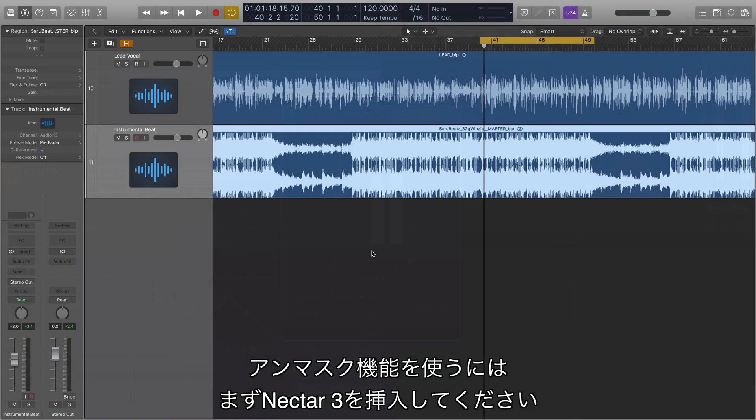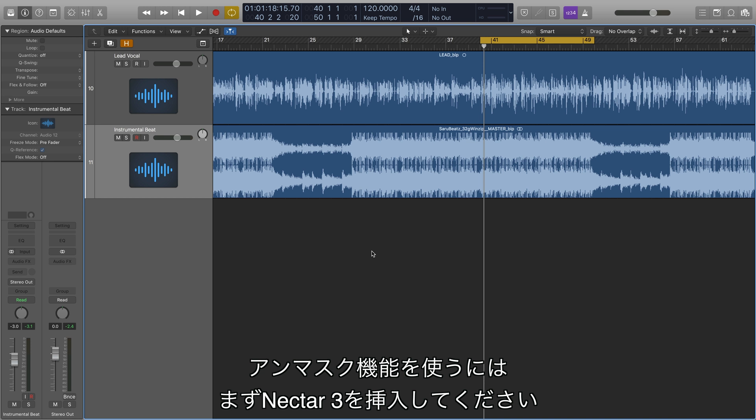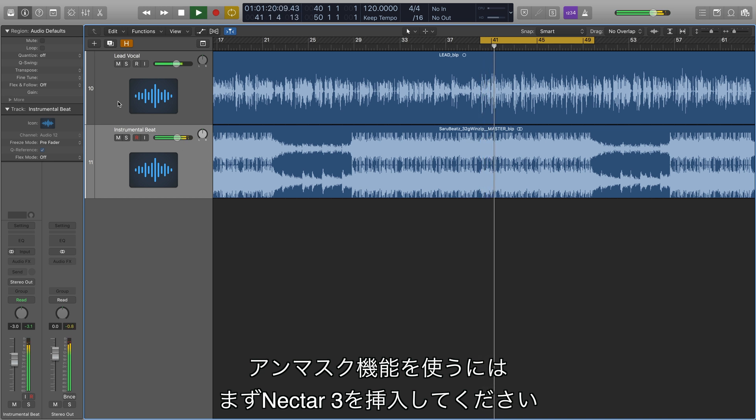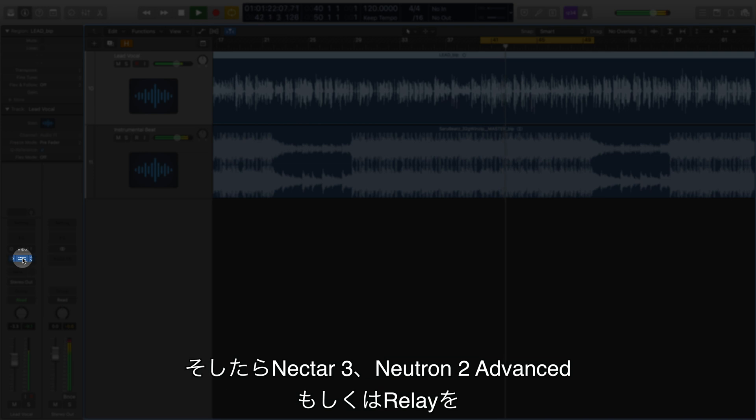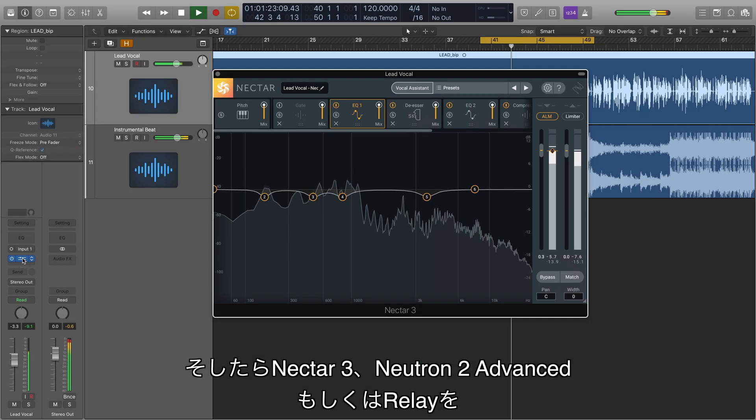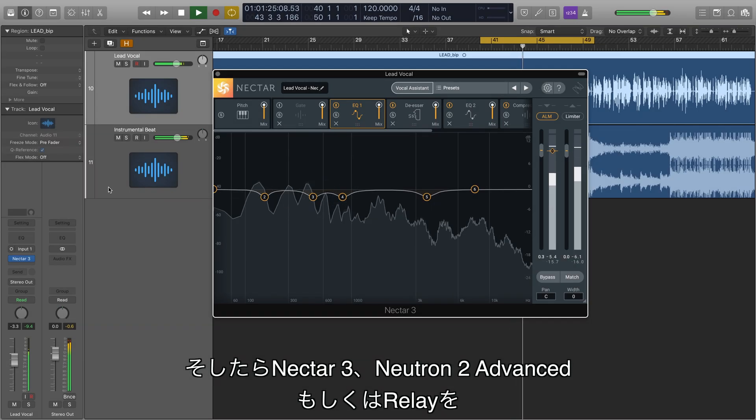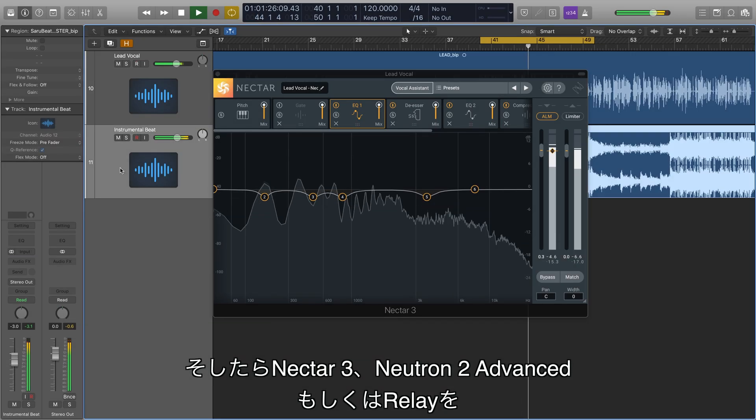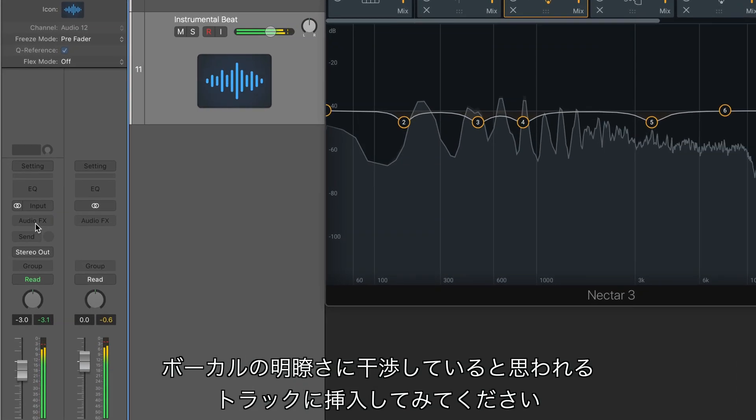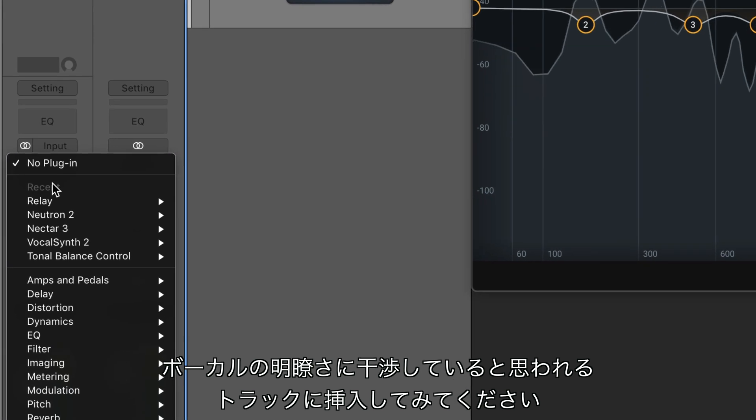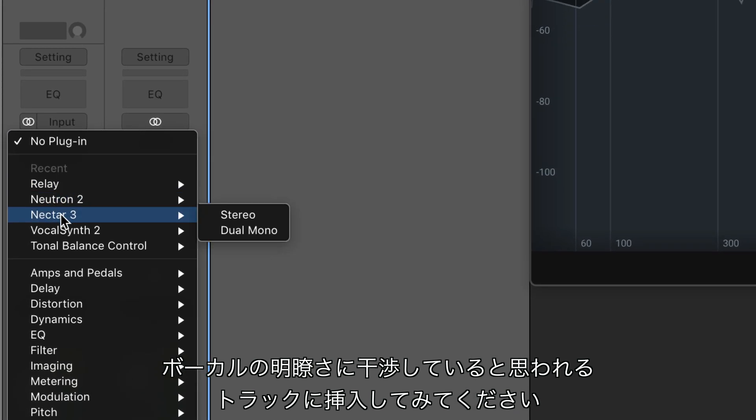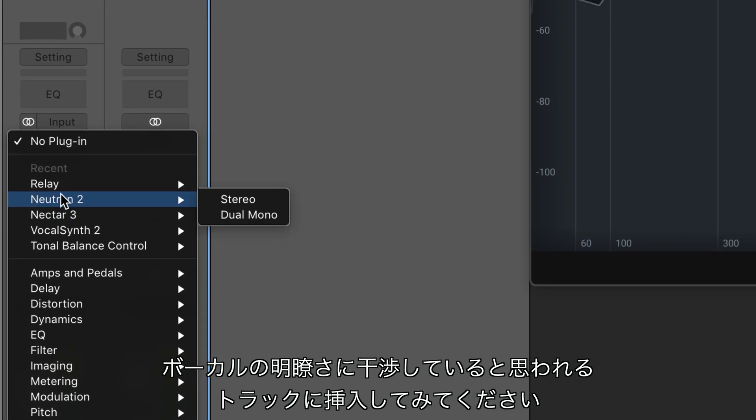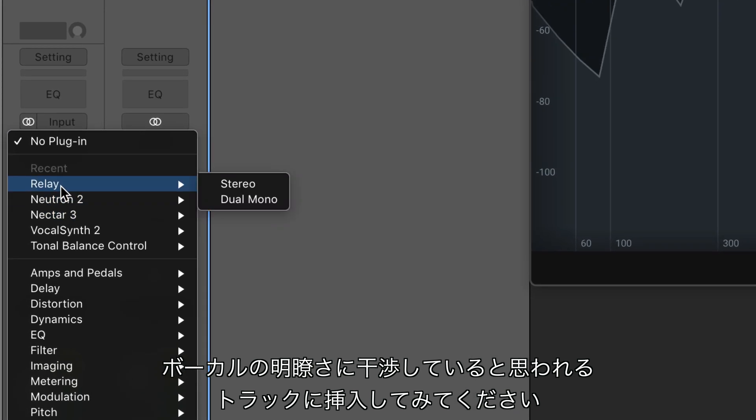To use Unmask, make sure you've got an instance of Nectar 3 on your vocal track. Now, place an instance of Nectar 3, Neutron 2 Advanced, or Relay on a track or group of tracks that you think might be interfering with the intelligibility of your vocal.